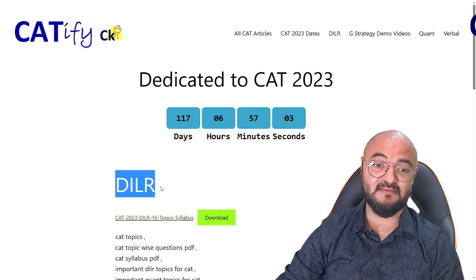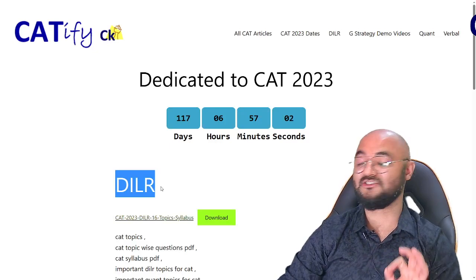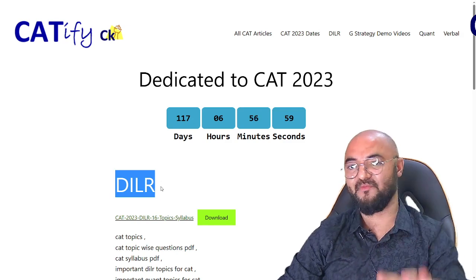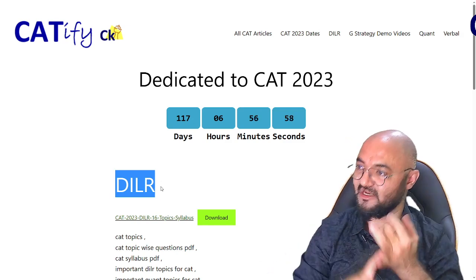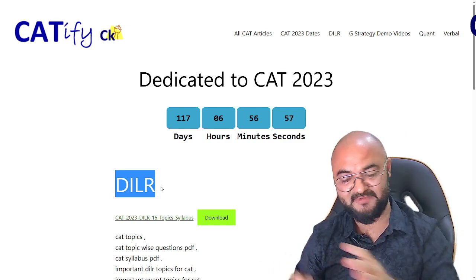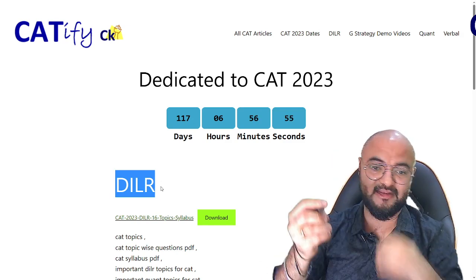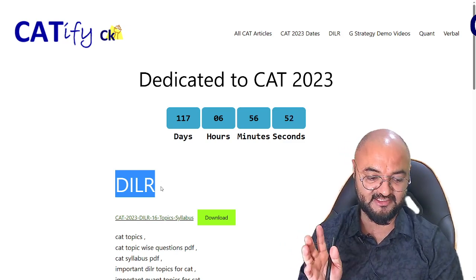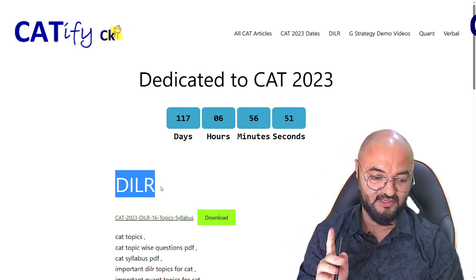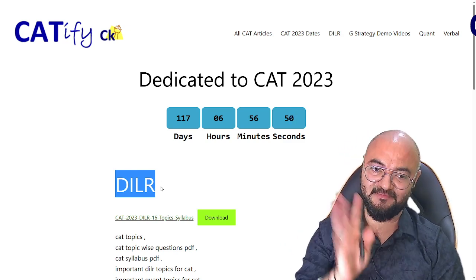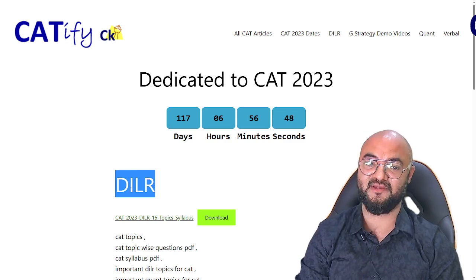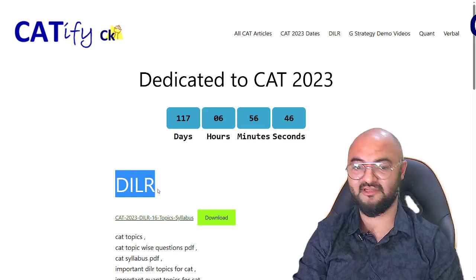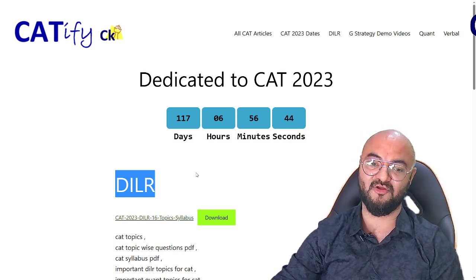Hi guys. DLR is the most scariest topic of the CAT exam and the most ignored topic. We spend more time on maths, we spend more time on verbal, DLR is always ignored. Talk to any topper of the CAT exam — everyone says that DLR is the most scary topic. Maths and verbal I manage, but DLR is the problem.